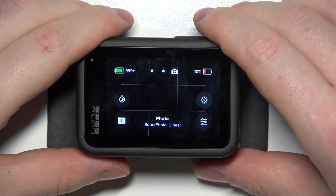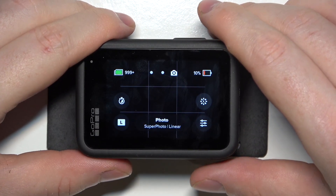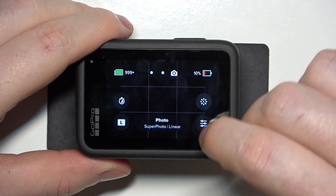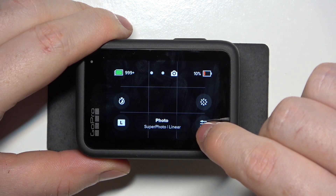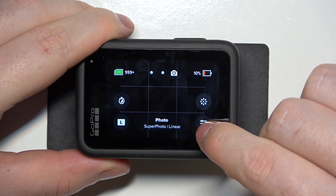Hello, in this video I want to show you how to reset default photo settings on GoPro Hero 13.